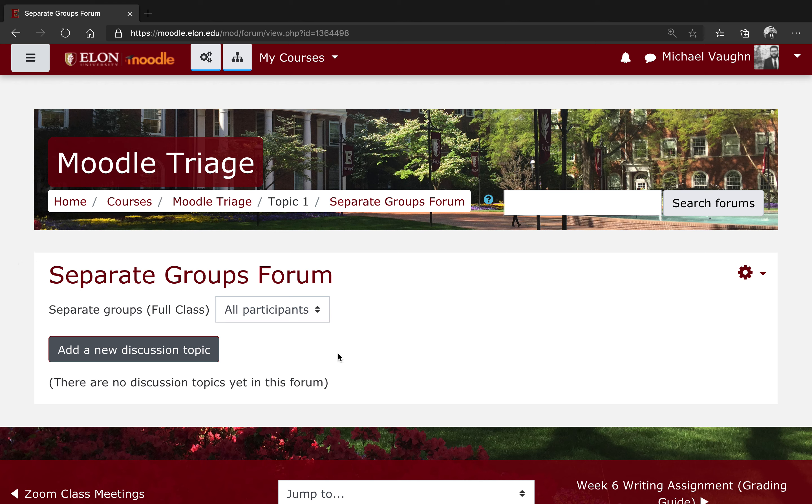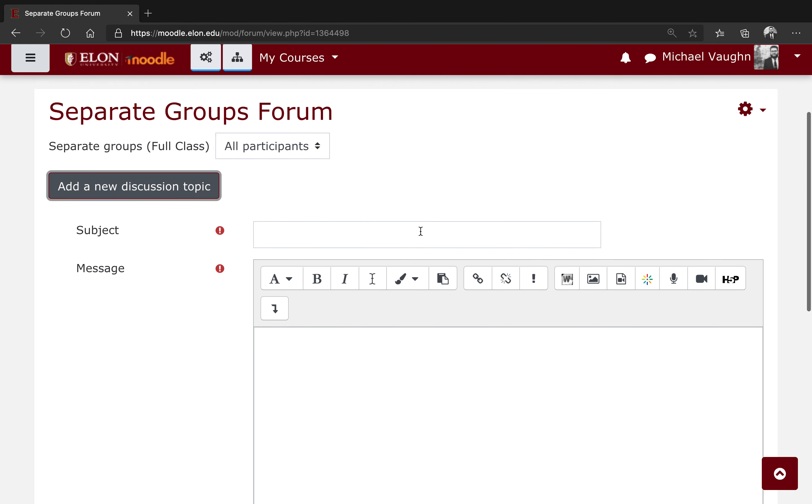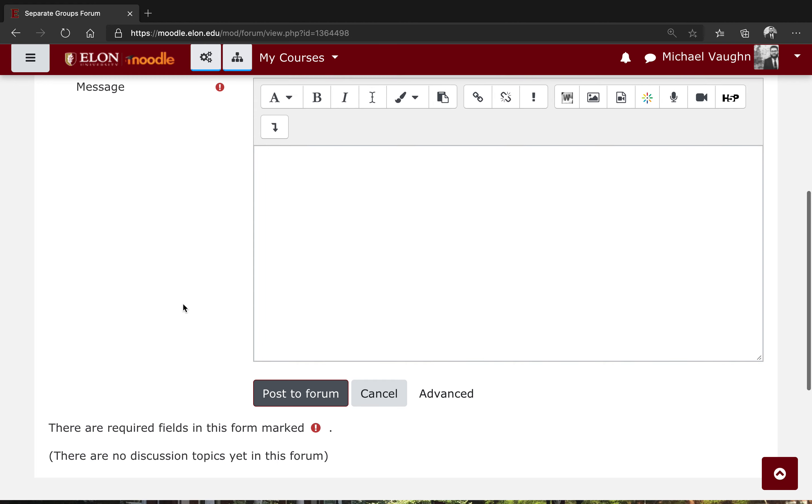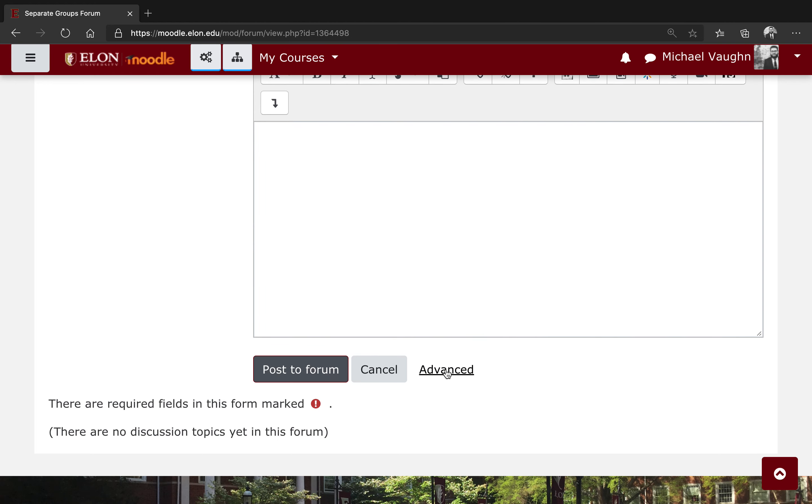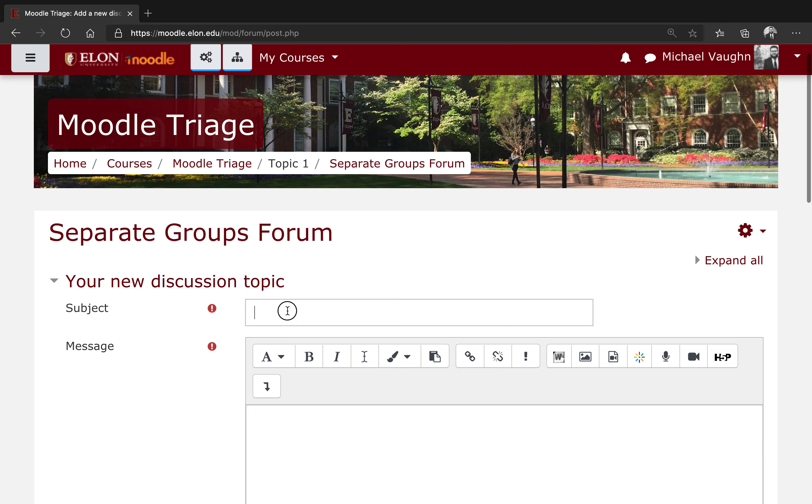To do that, come into the forum, click add a new discussion topic, and instead of typing anything in the subject or message box, scroll down and click advanced underneath the message box.